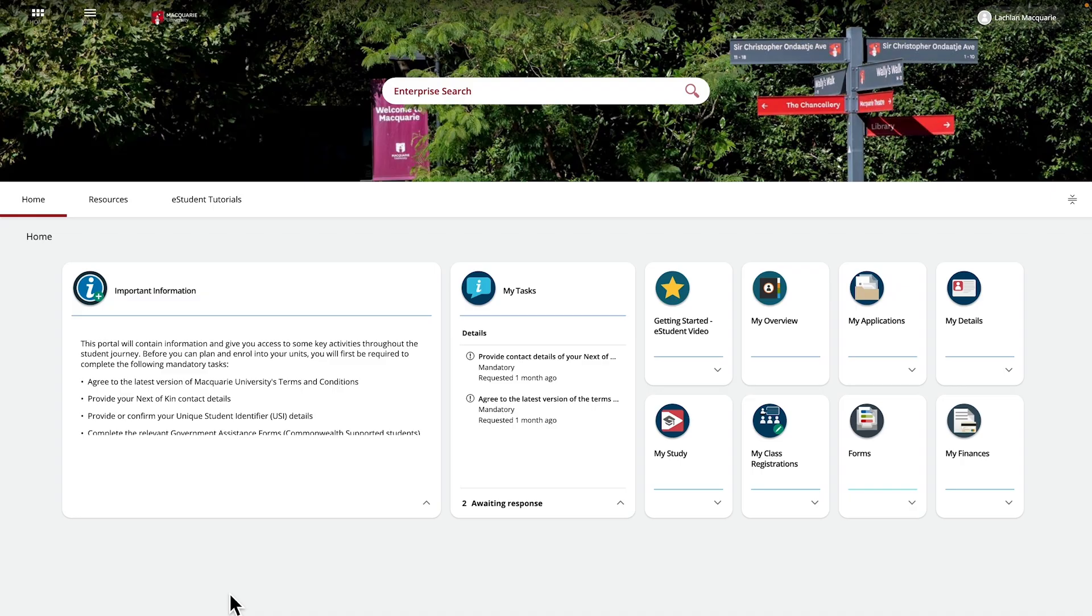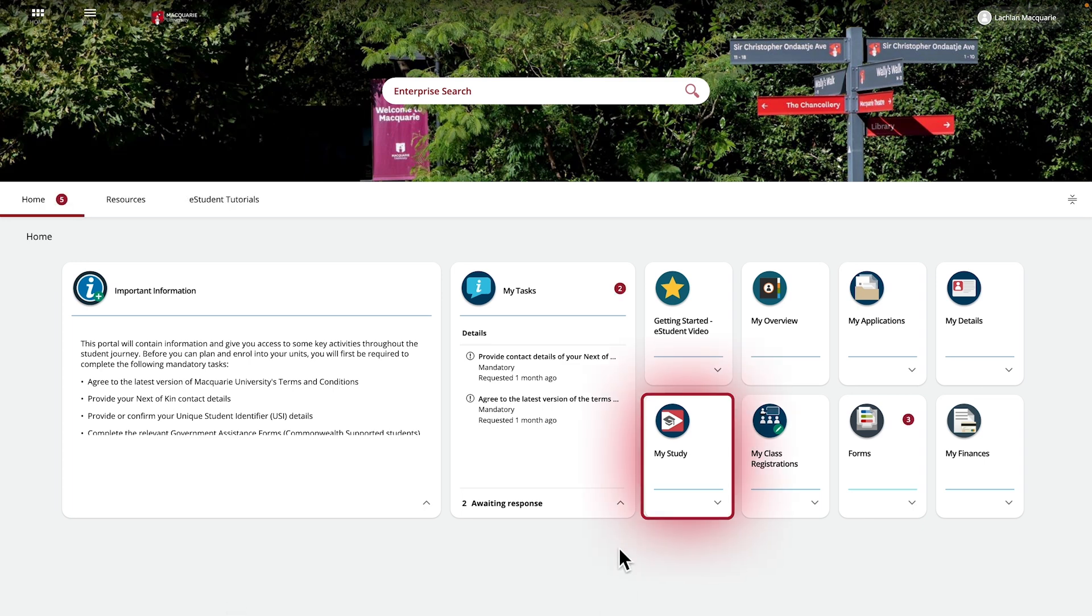If you would like to request a copy of your Statement of Outstanding Charges or Tax Invoice for Unpaid Fees, you can access this from the My Study tile from your homepage.